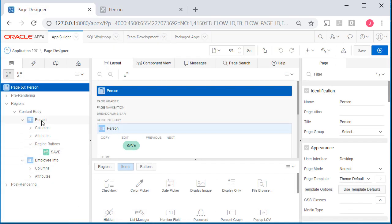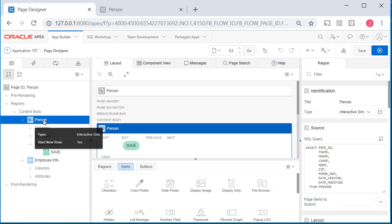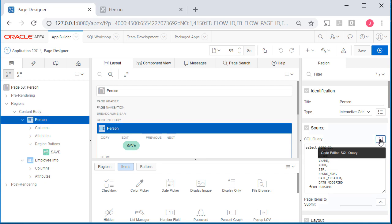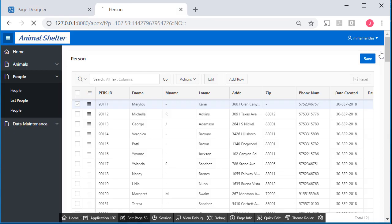And if I go to the regions and select the master, which is person, I see my SQL query, the data source. I'm going to edit that because I want it to filter only on employees.